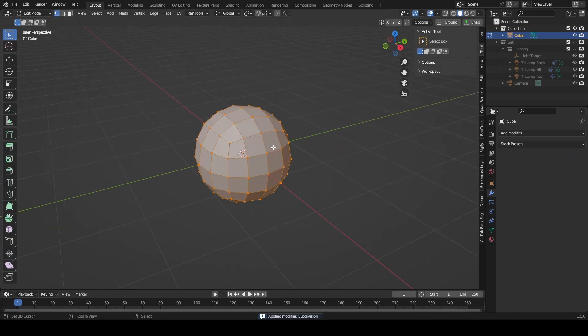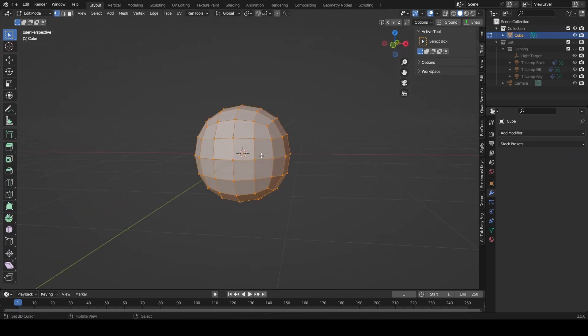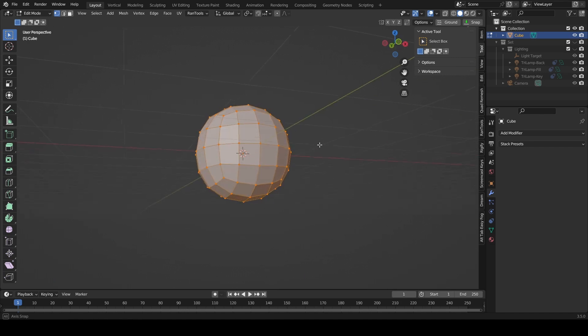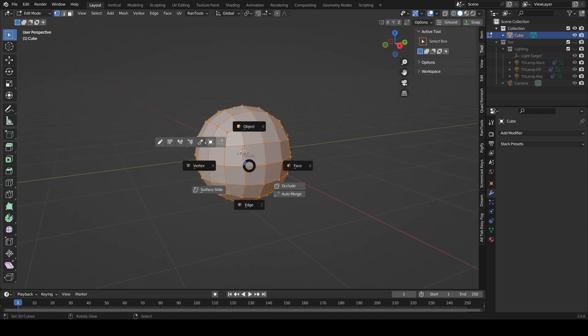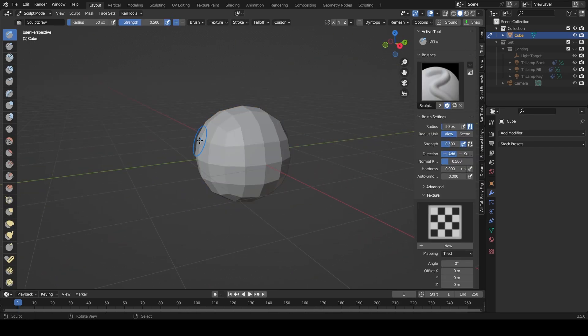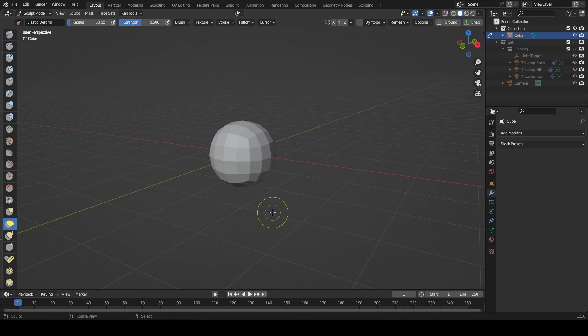So when we come into edit mode we've got a little bit more geometry to work with, but we're not going to start in edit mode — we're actually going to come across to sculpt mode. Don't panic when I say sculpt mode, you'll see what I mean, it's really simple.